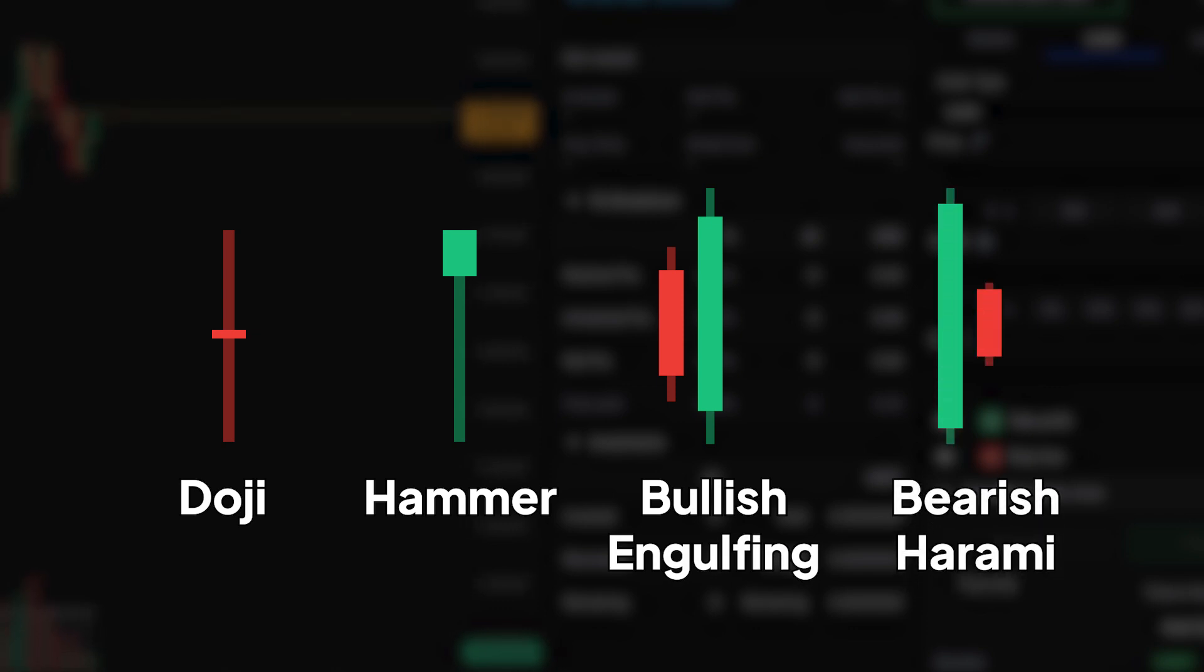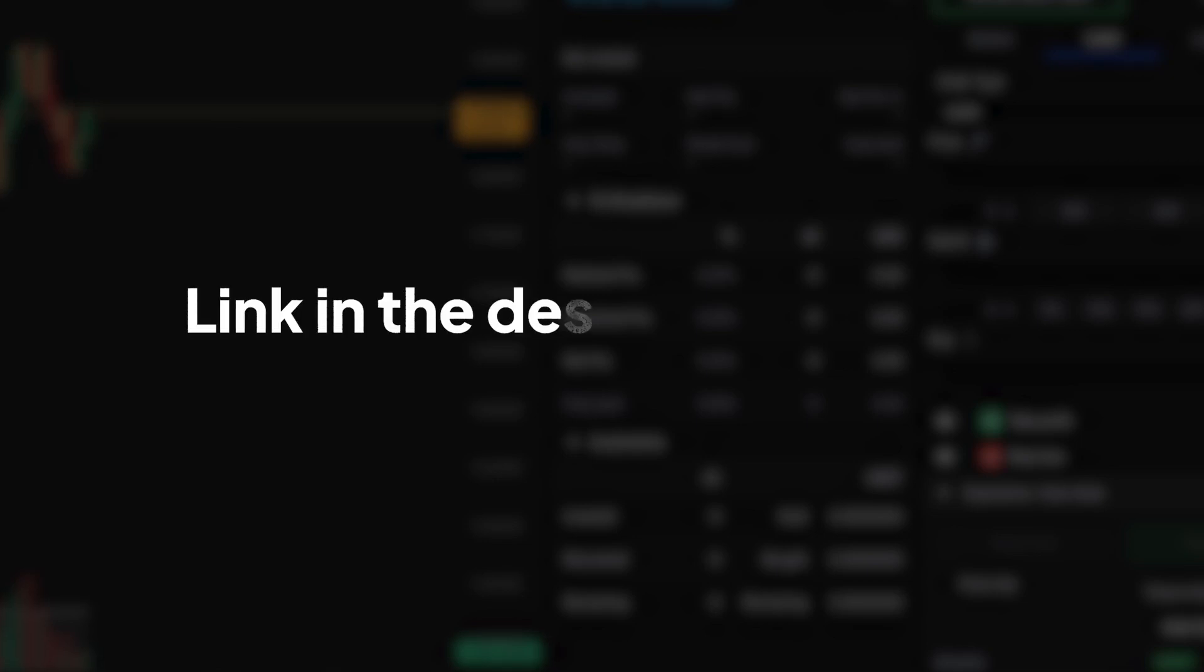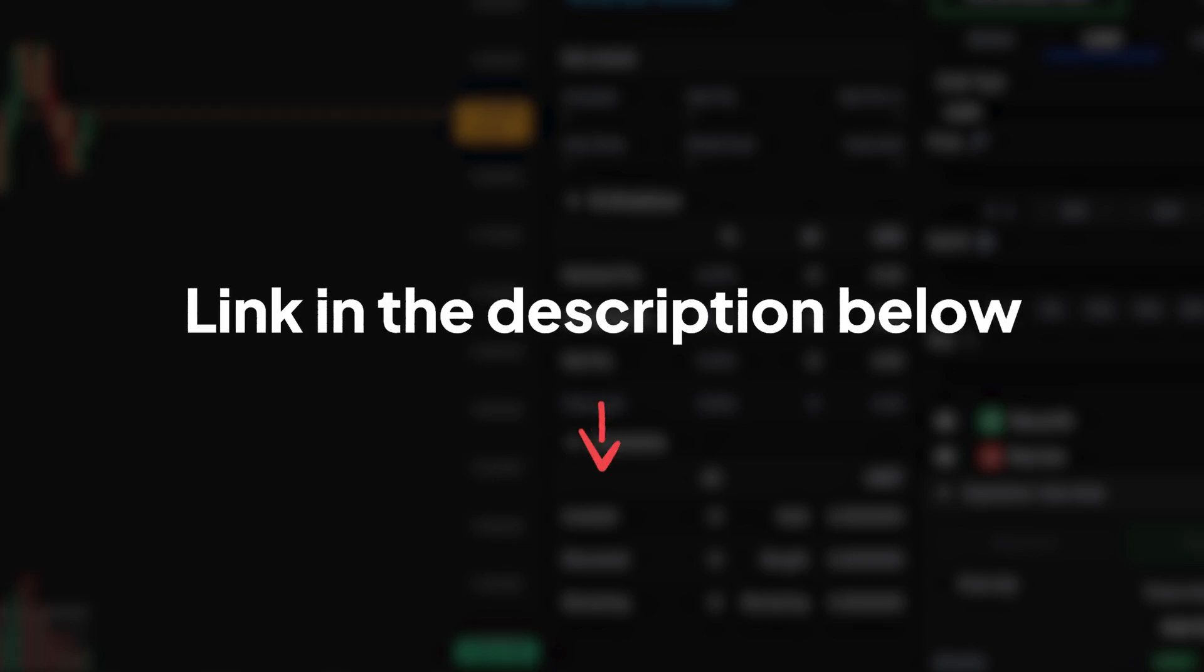These patterns help traders gauge market sentiment, identify trend reversals, or confirm ongoing trends. To learn more about the different patterns and how they are used, please click on the link in the description below to our trading library, where we explain the most common patterns and strategies.